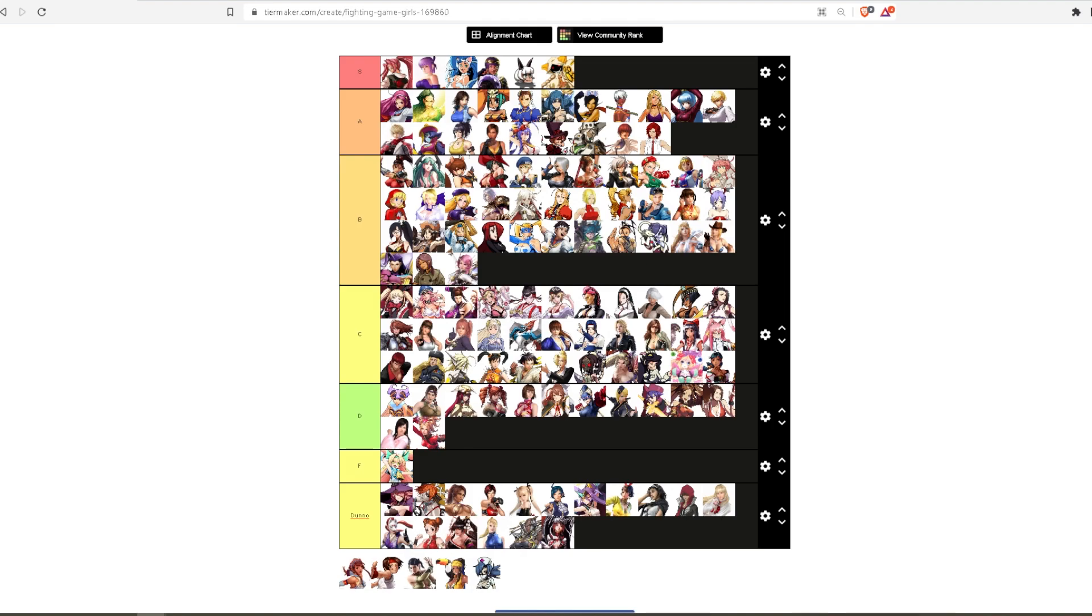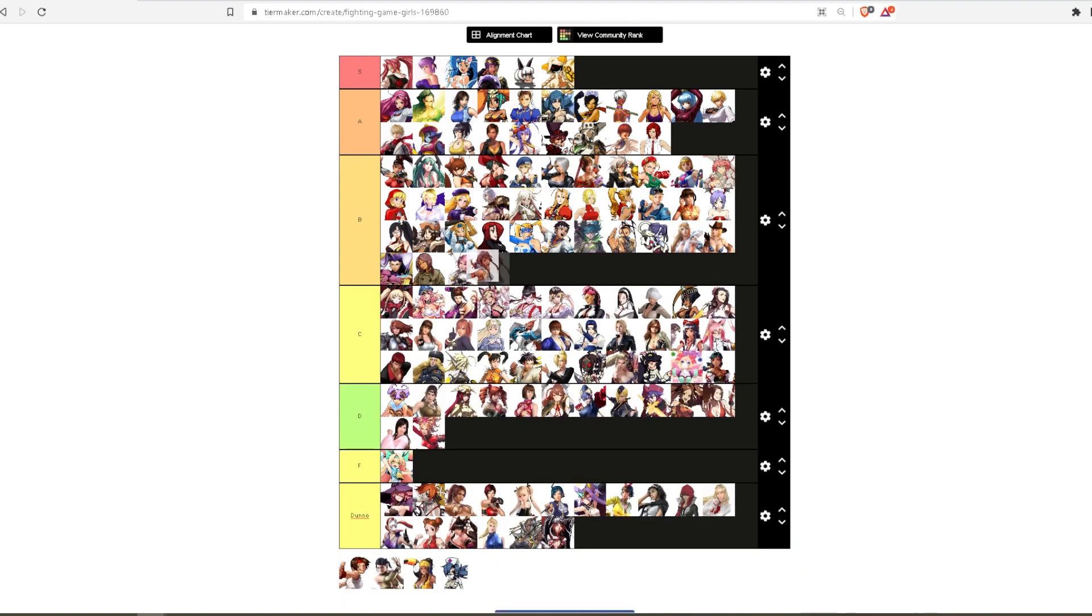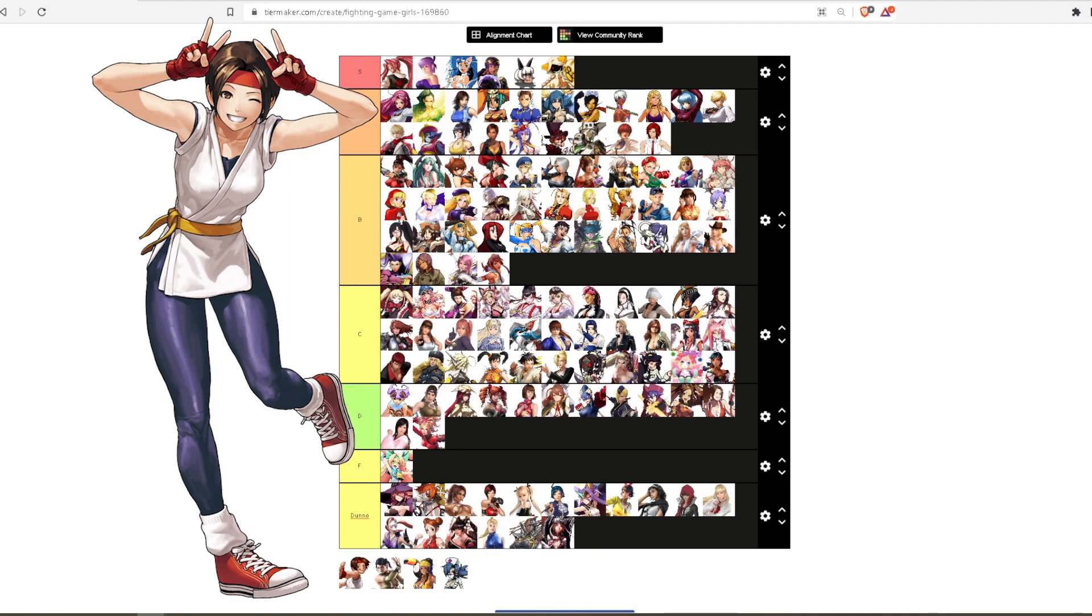Alright. Like, I liked her more than several of the people we have in C, but not enough to put her in A. Let's see. Yuri Sakazaki. I love Shureks. I love Yuri.